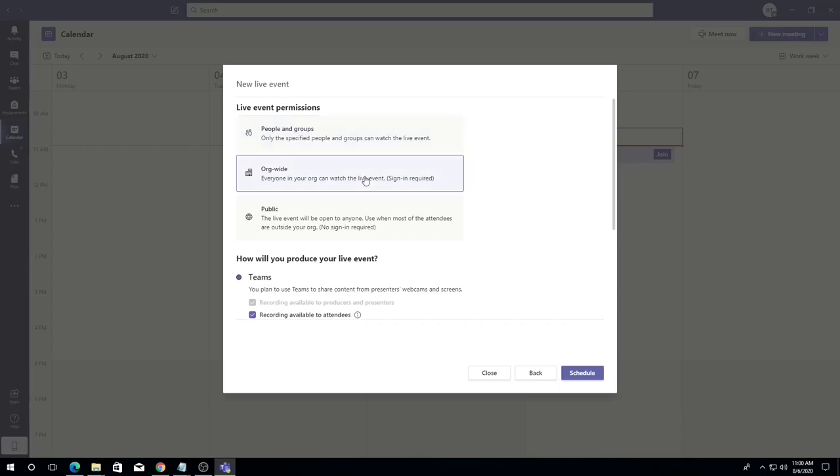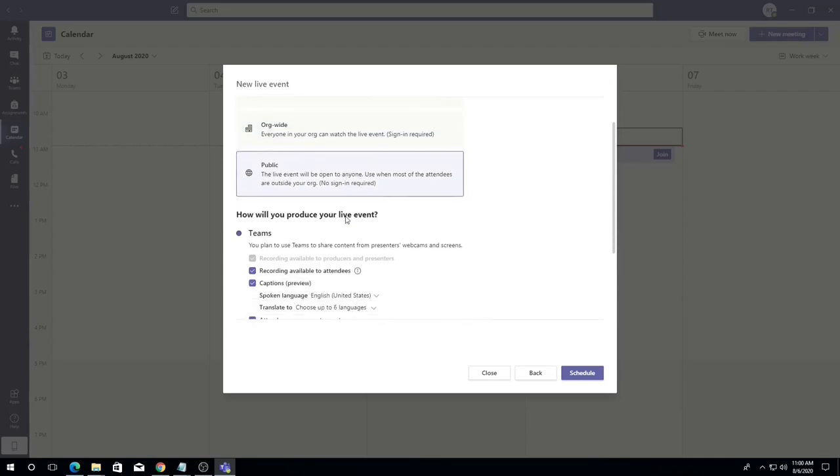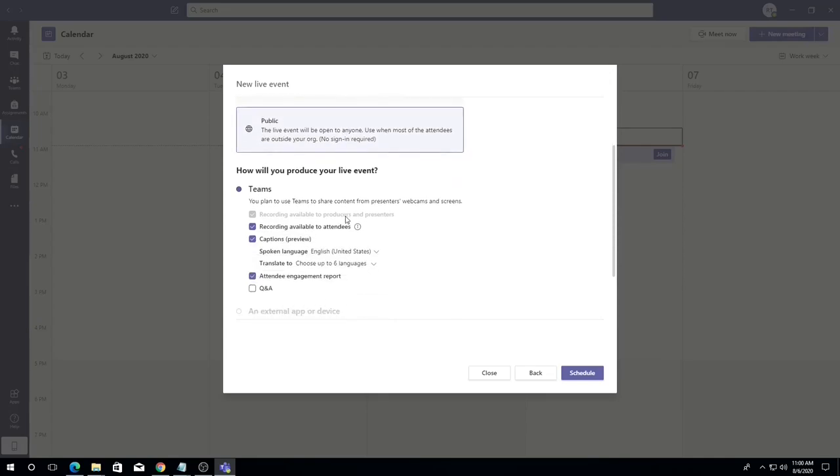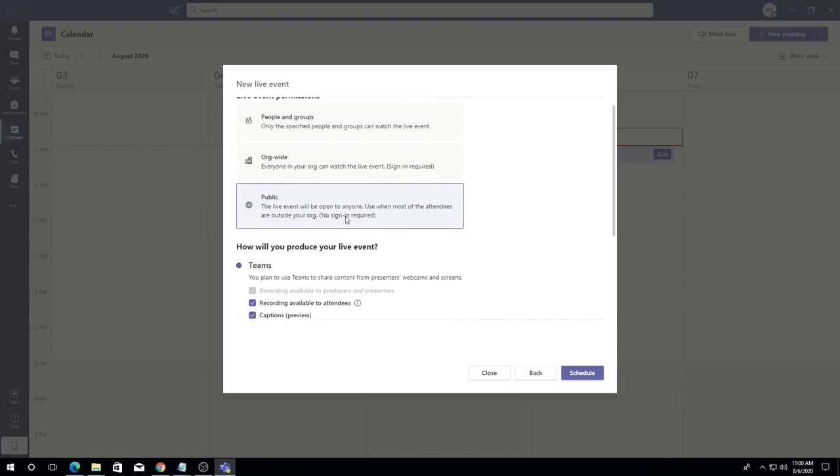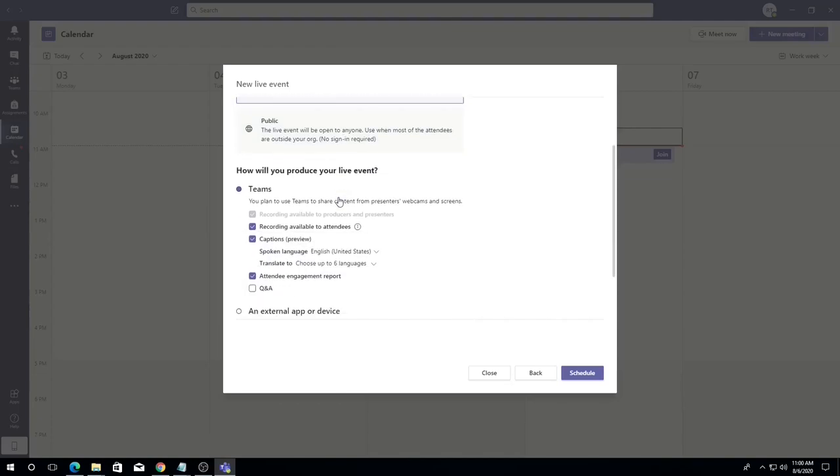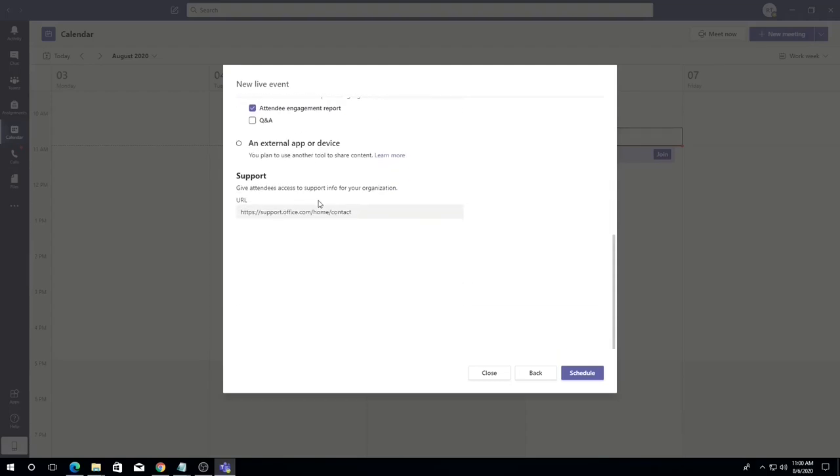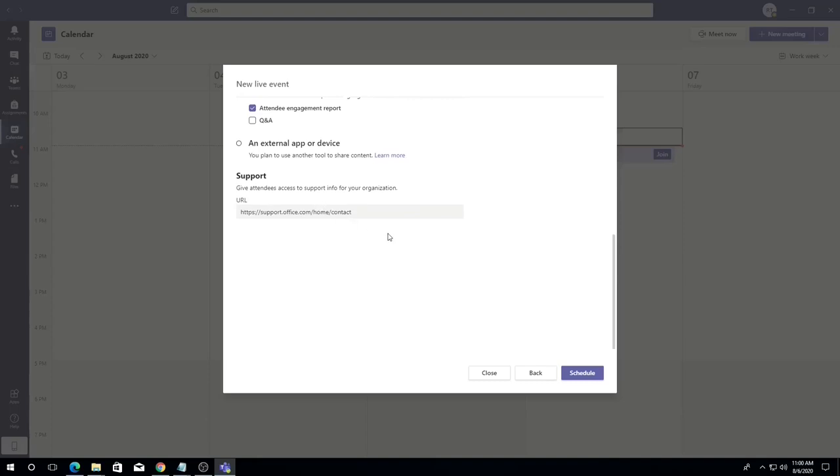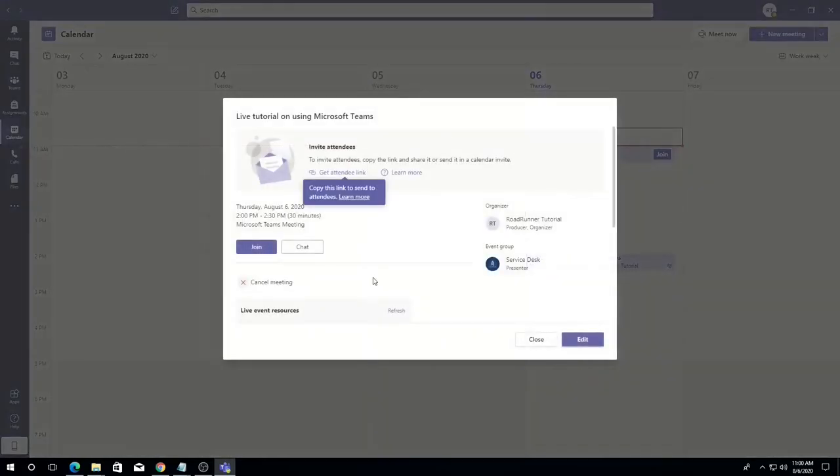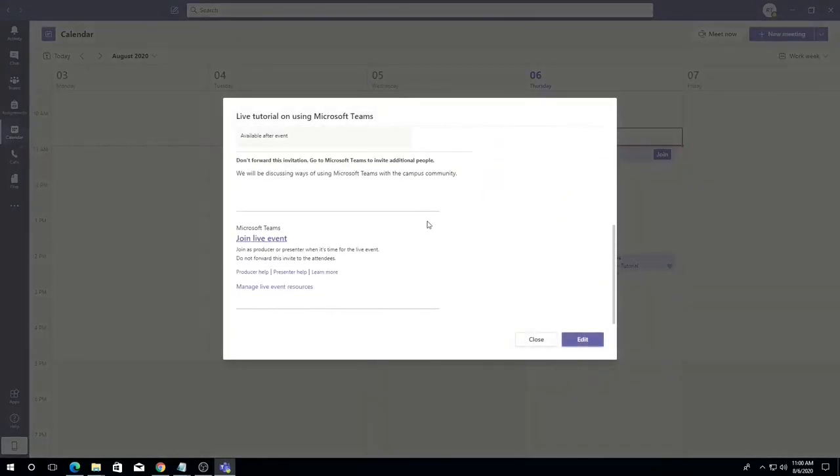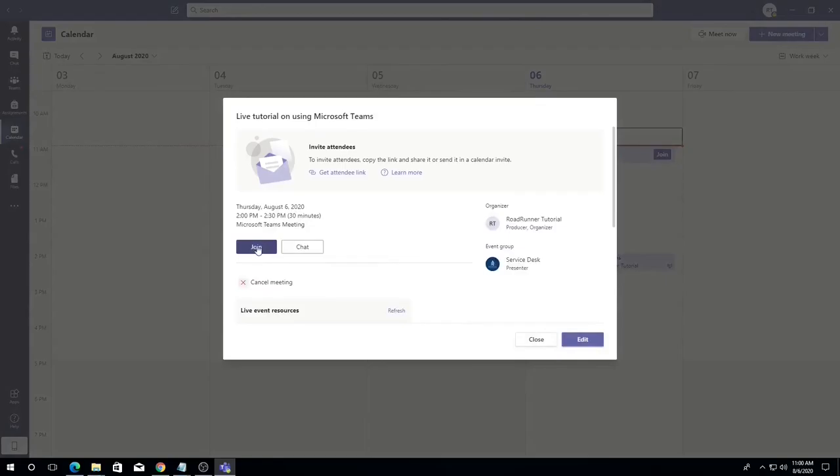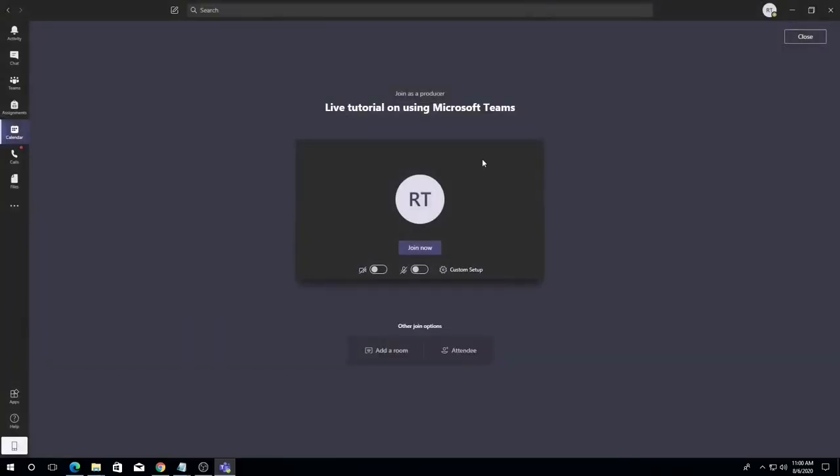Click public if you would like to invite individuals who do not have Dalton State email addresses. Under how will you produce your event, you will see that you can offer your attendees automated closed captioning and the ability to record the event. Once you have confirmed all settings, you are ready to click schedule at the bottom and your live event will be ready to go.